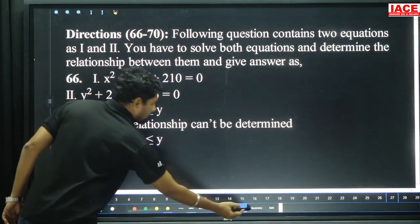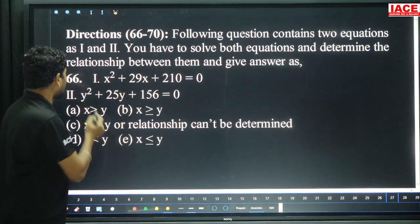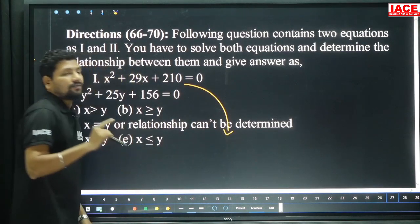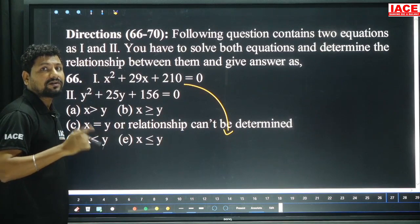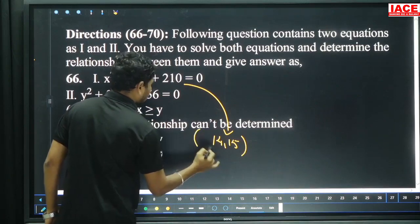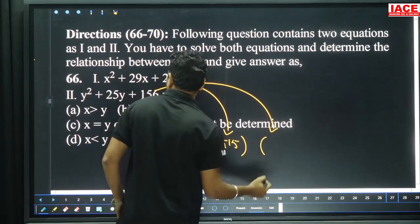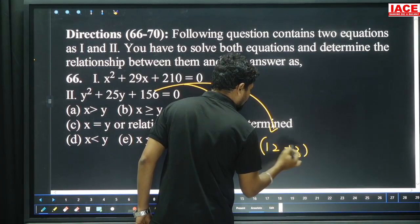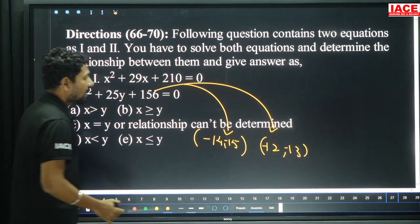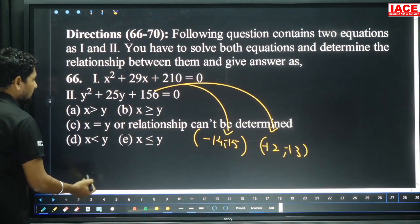Now we have quadratic equations. Question 66: x squared plus 29x plus 210 equals 0; y squared plus 25y plus 156 equals 0. For x: 14×15 is 210, 14 plus 15 is 29 — factors are minus 14 and minus 15. For y: 12×13 is 156, 12 plus 13 is 25 — factors are minus 12 and minus 13. Comparing minus 14, minus 15 to minus 12, minus 13 — x values are smaller. Directly, x less than y, option D.